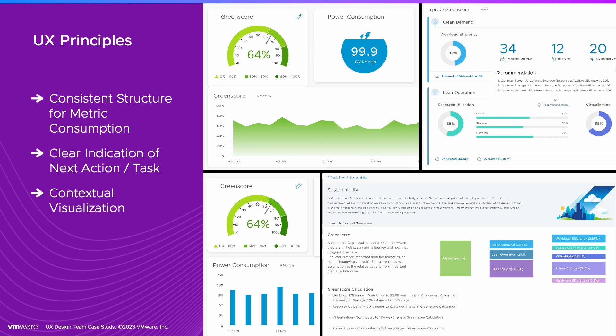To make the dashboards easier to consume and to use, we focused on creating a consistent structure for metrics visuals, clear indicators of next tasks, and contextual visualization.